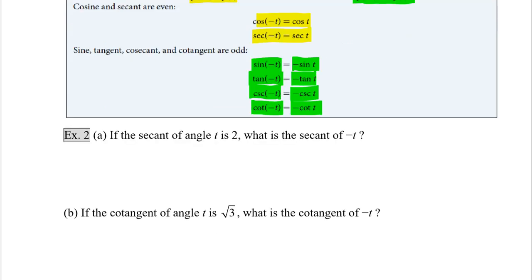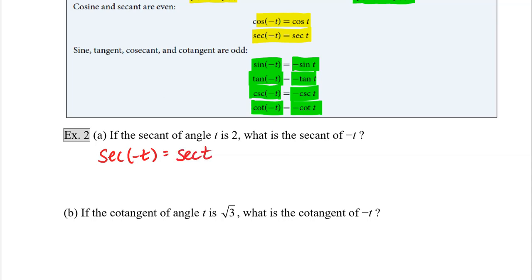Example 2, part A: if the secant of angle t is 2, what is the secant of negative t? Well, secant is an even function. So the secant of negative t is exactly the same as the secant of t. So the secant of negative t is going to be equal to 2, because 2 was the value of the secant of t.